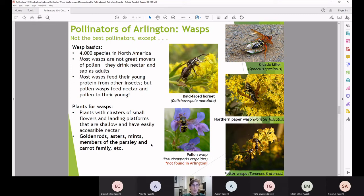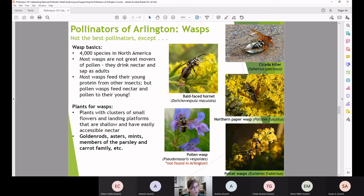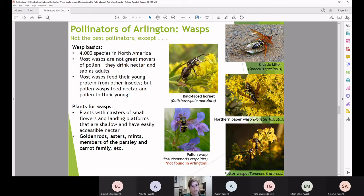When planting for wasps, you want plants with clusters of small flowers and shallow landing platforms with easily accessible nectar — like goldenrods and asters. The images show hornets, paper wasps, and potter wasps all visiting goldenrod. Goldenrod will definitely bring your wasps in, but it also supports many other species like monarchs migrating south in fall, so it's well worth planting even if you're wary of wasps.